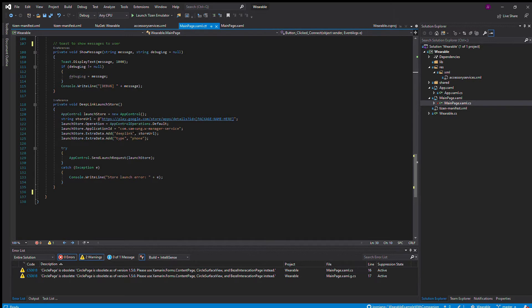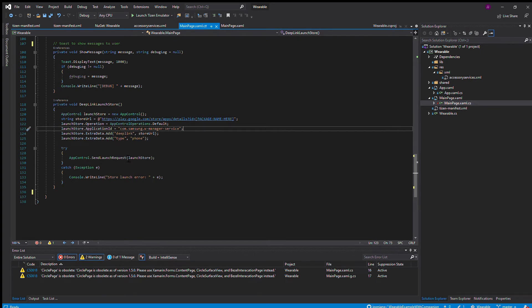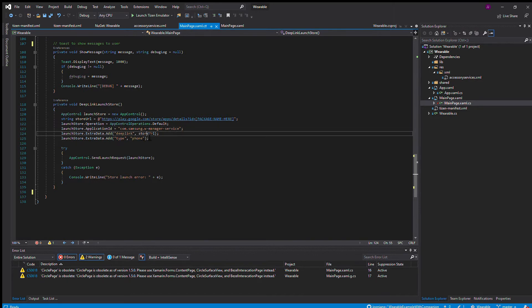The application ID, this com.Samsung.ManagerService, that is the companion application ID. Then we add in extra data about how it's a deep link and include the URL. We also tell the app control it's of type phone.